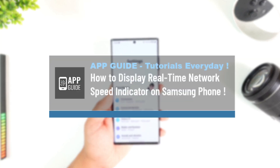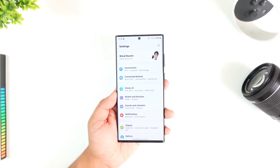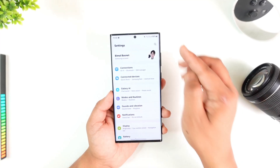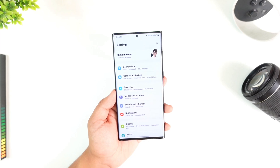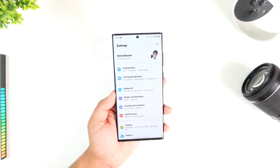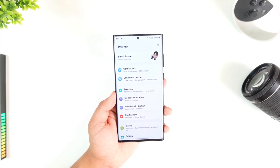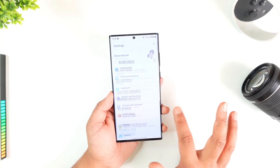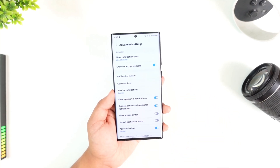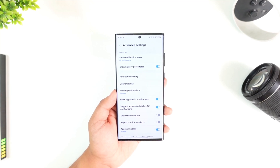How to display a real-time network speed indicator on Samsung. If you would like to display a real-time network speed indicator on your Samsung Galaxy device, first of all keep in mind that the Samsung Galaxy device itself on stock software does not have this feature. If you see other people being able to find that option in the notification and advanced settings, keep in mind that the device might have been rooted.